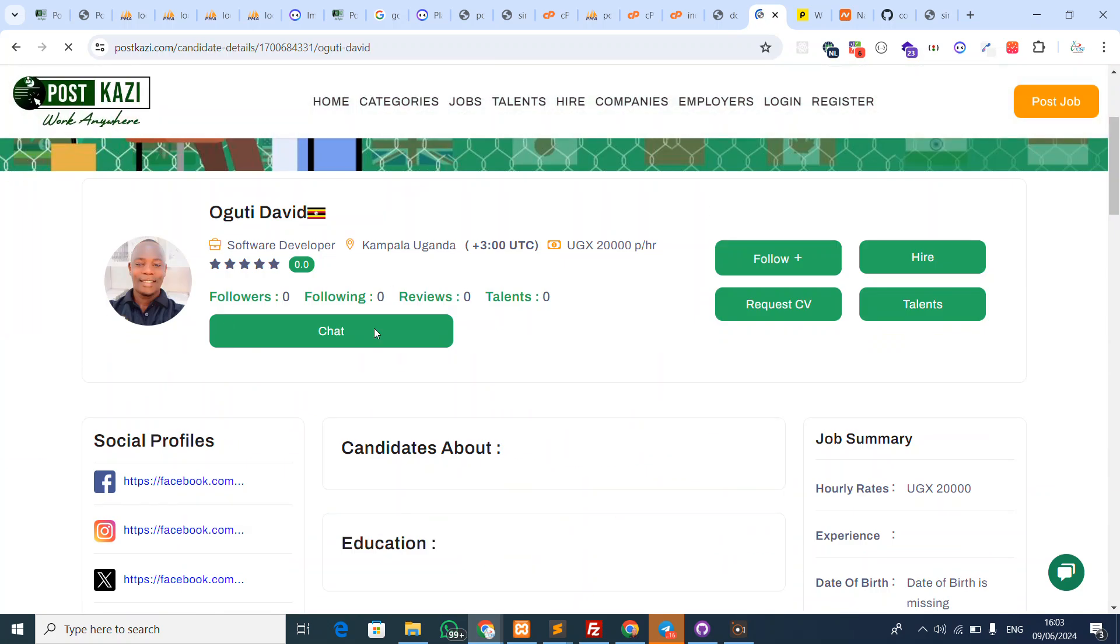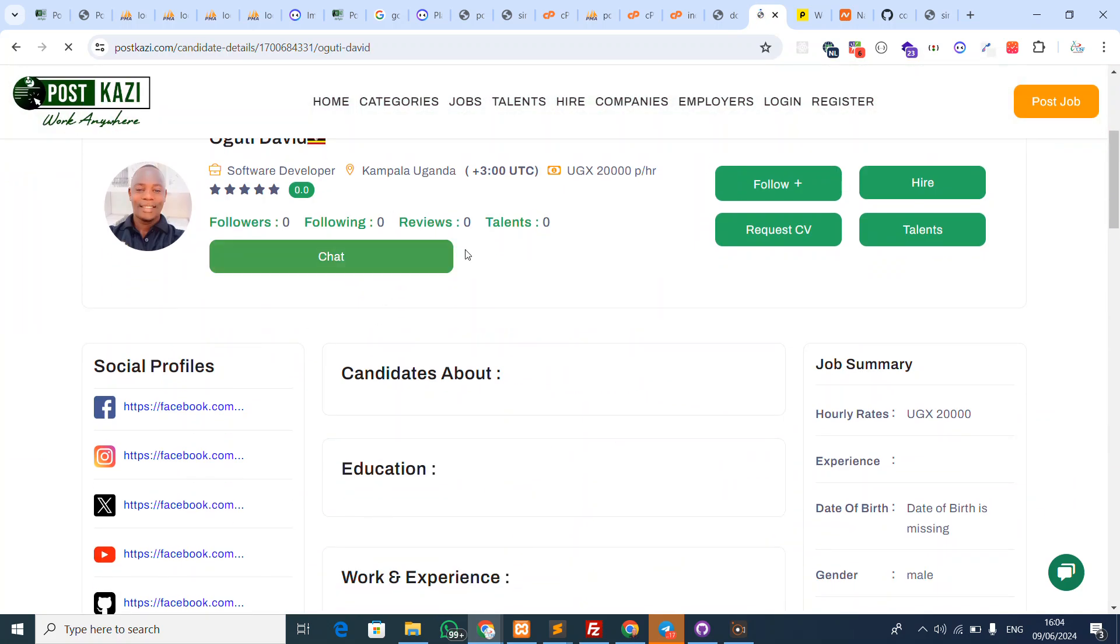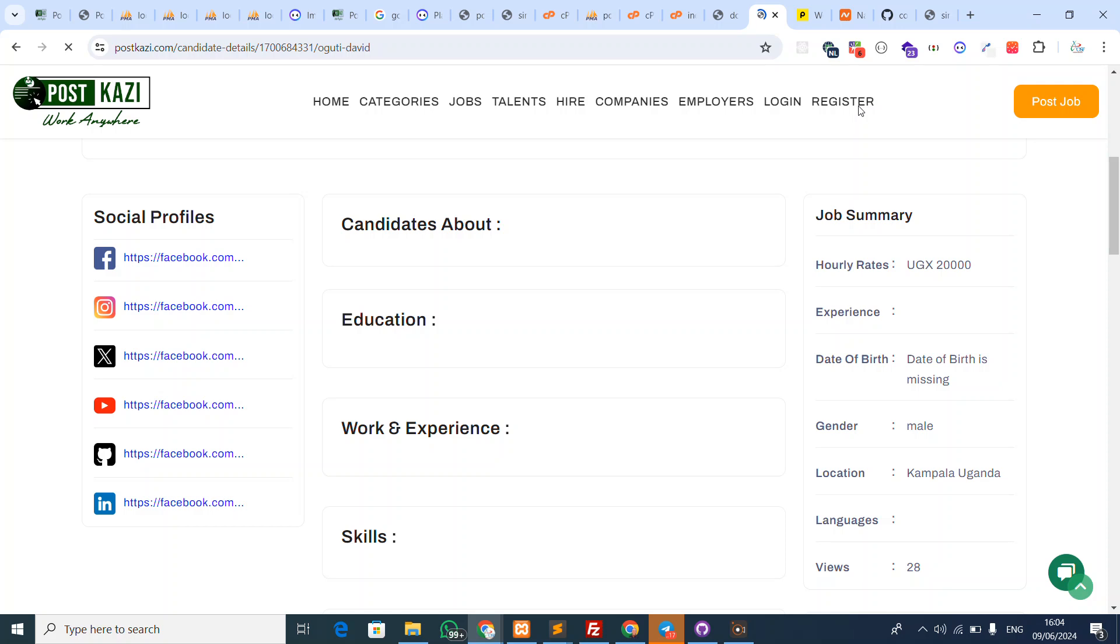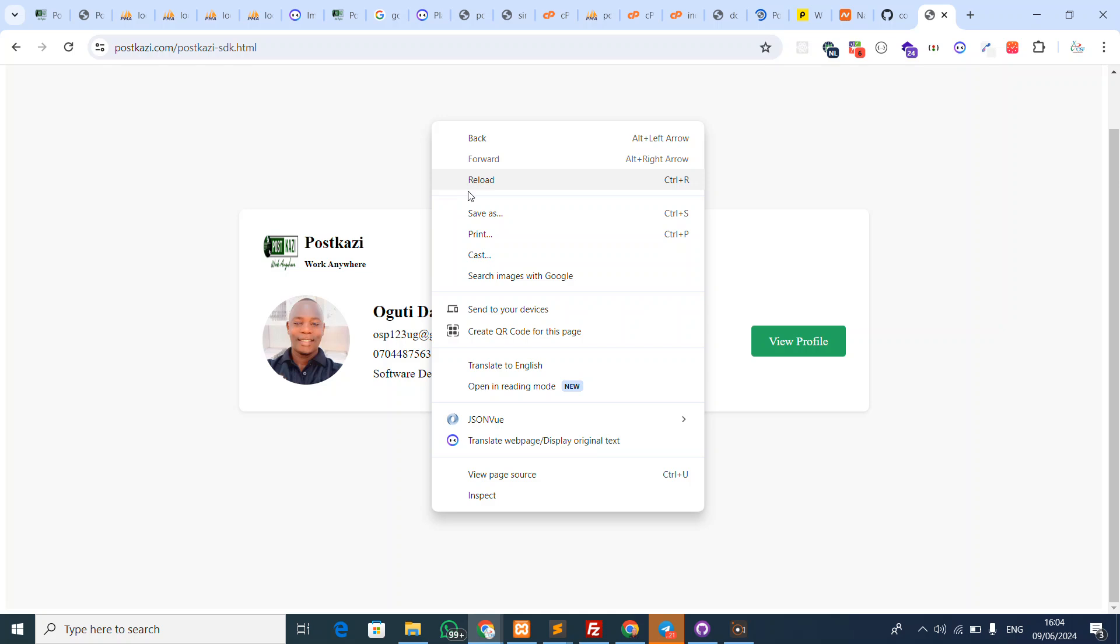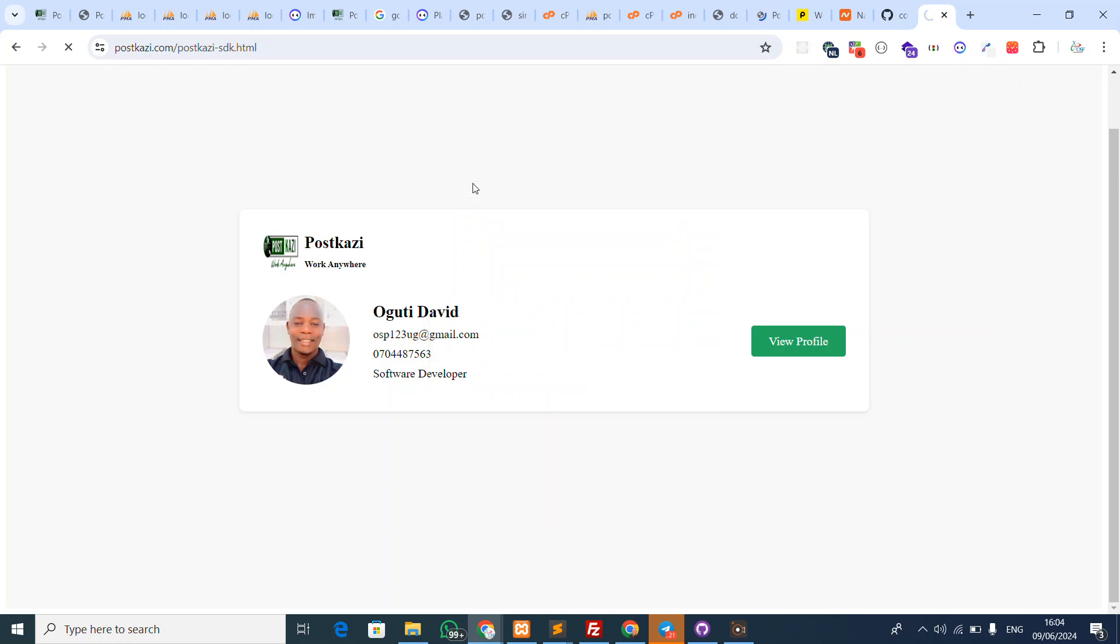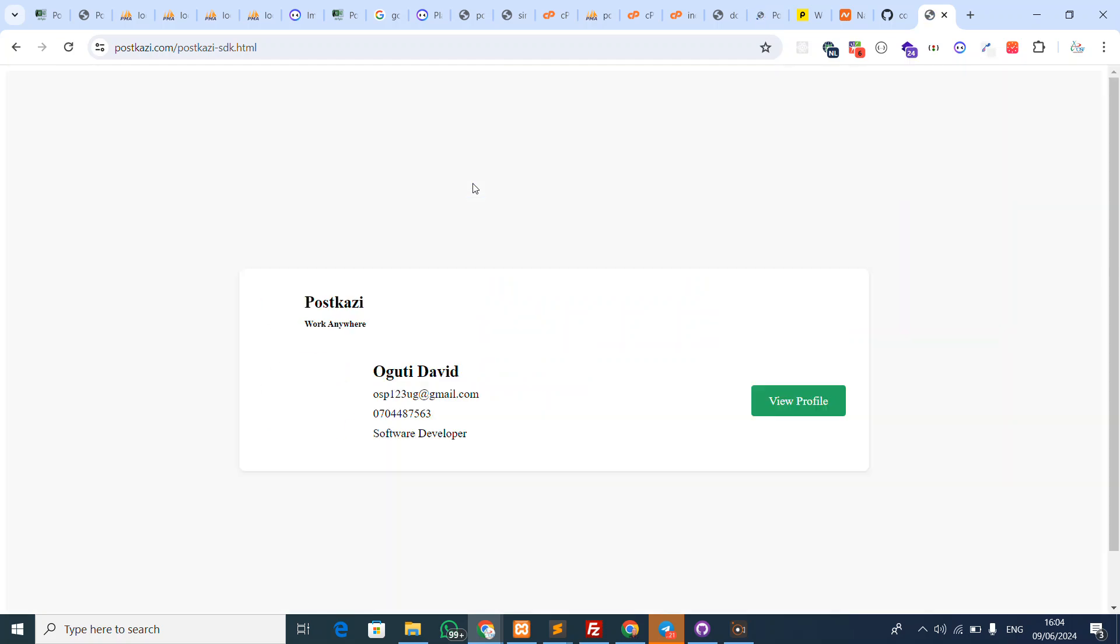As you can see, my profile is here. This is how the SDK will look like on your website. You have this SDK running on your website. I'll show you in the dashboard how you can copy the entire code and test your SDK. When someone clicks this on your website, they can see more.